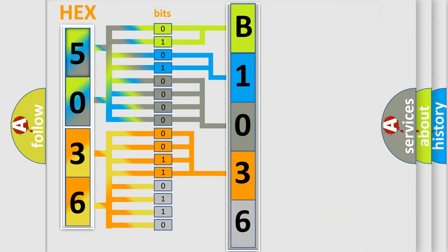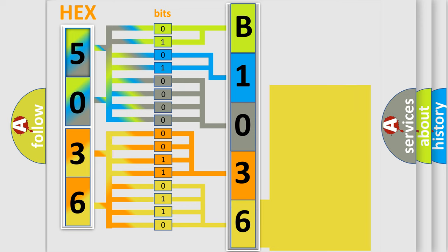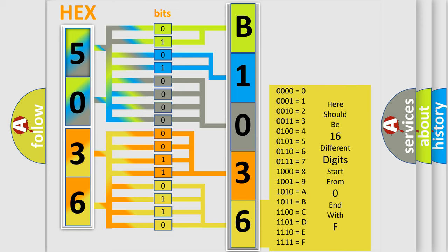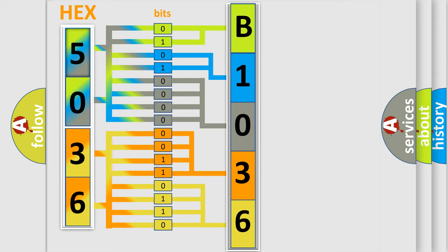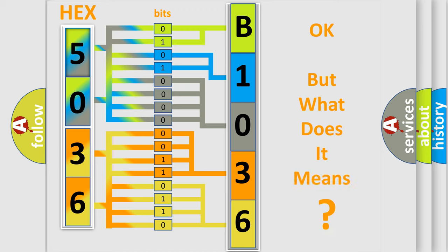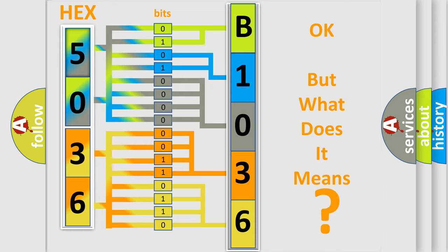A single byte conceals 256 possible combinations. We now know in what way the diagnostic tool translates the received information into a more comprehensible format. The number itself does not make sense to us if we cannot assign information about what it actually expresses.